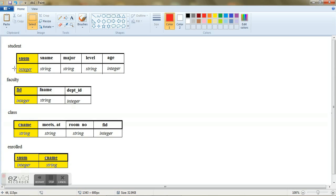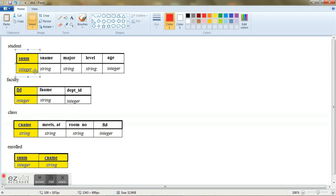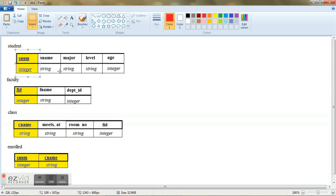Now what are these domains? The domain actually indicates the type of value what these attributes can take. For example, here snum can take the values of only integers. Similarly, sname can take the values of only string. Similarly here, course name can take the values of only string and so on.